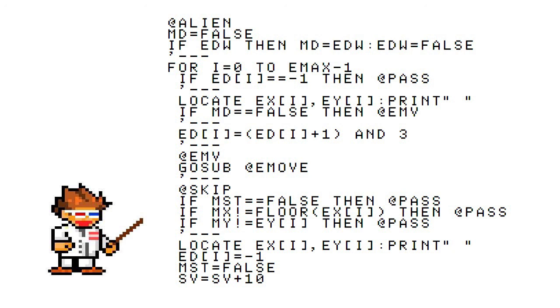We start off the @ALIEN label by declaring a variable called MD and setting it to false. This is where we're going to pass off our EDW variable. EDW is how we tell our enemies that they have reached the edge and they need to move on.